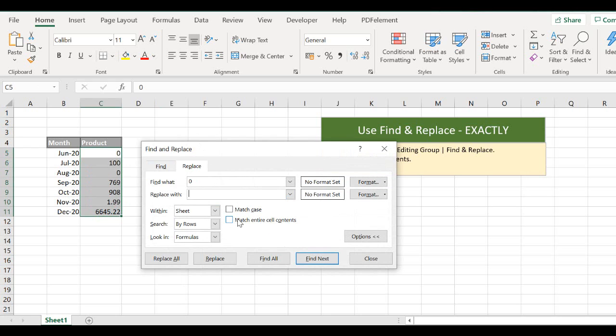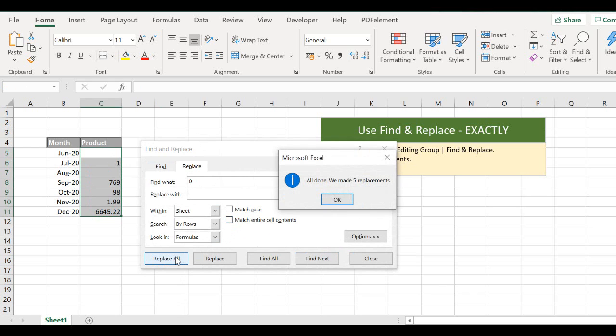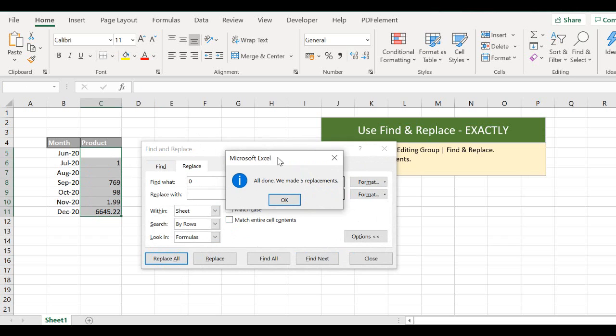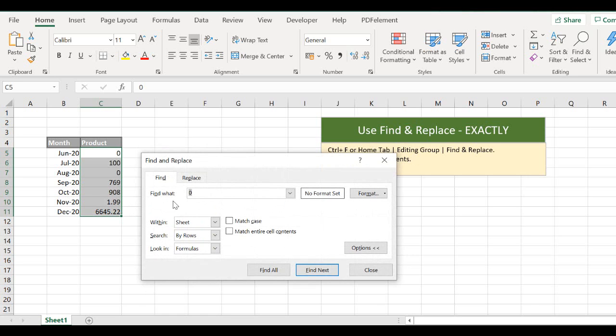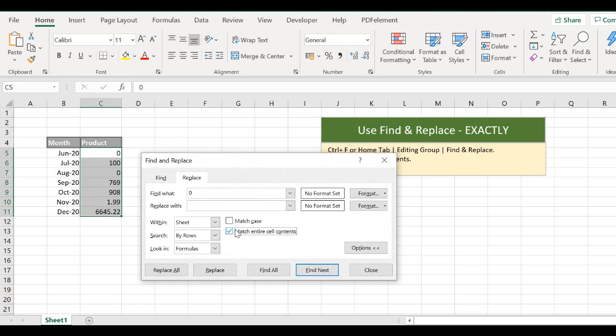select Match Entire Cell Contents, Excel will correctly again remove or replace the zeros in all of the cells selected with a blank. So just by ticking that small box of Match Entire Cell Contents,